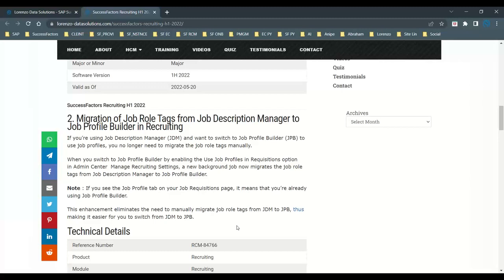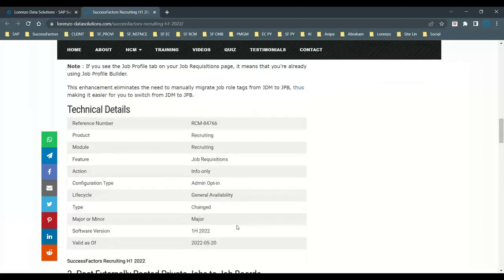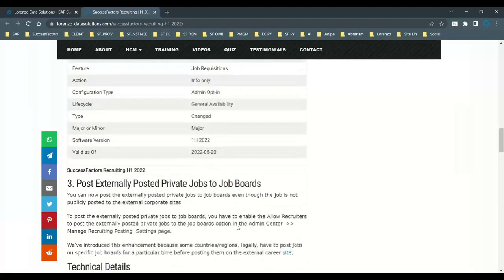As an important note, please remember, if you see this job profile tab on a requisition tab, it means that you are already using job profile builder. If in case, if you don't see the job profile tab on a job requisition page on a dashboard, still you are going to do manually. SAP recommends you to switch on to that, so that this enhancement eliminates the need to perform manually. It allows you automatically, it is going to switch from a JDM to JPB. And I hope you understood what I have explained.